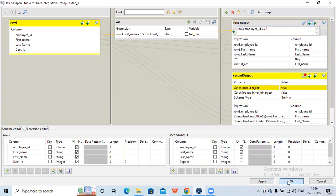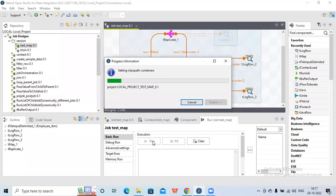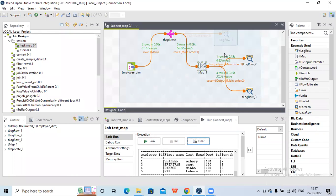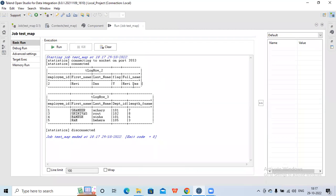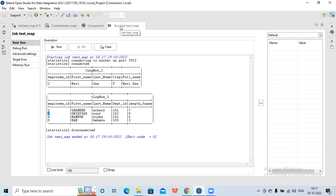Now let's save it. In the earlier run, only one record went into t-log row 2 and all records went into t-log row 3. Now my requirement is that if one record goes into the first output, the records not getting selected should go into t-log row 3 — meaning only four records should flow there. After running the job, you can see one record going into the first output and the remaining four records going into t-log row 3. Employee ID 2 is in the first output, and employee IDs 1, 3, 4, and 5 appear in t-log row 3 since it is capturing the reject records.